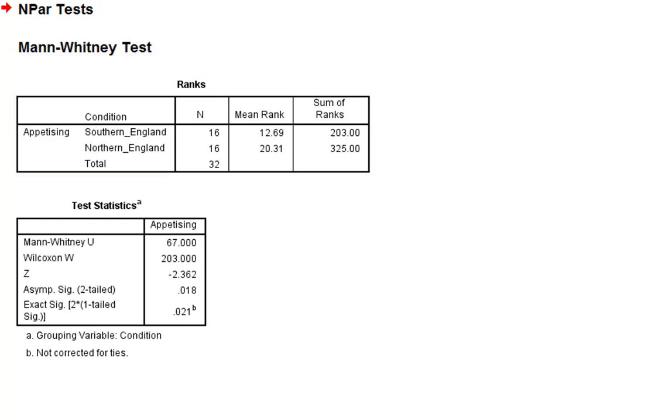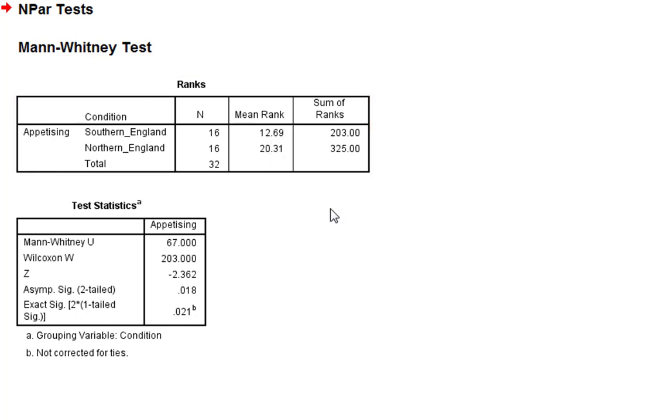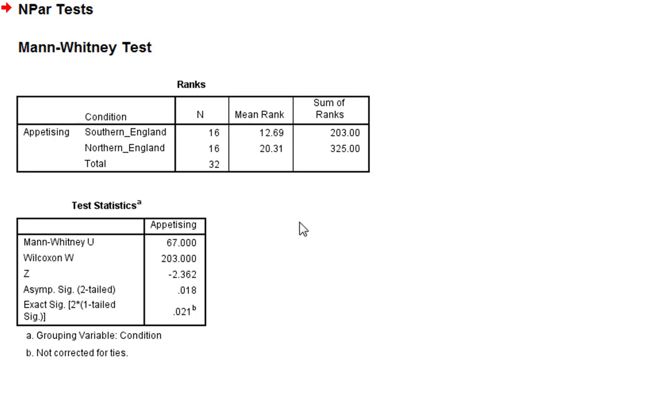So in this table, what we can see is we've got two conditions: Southern England and Northern England, and a total number of participants—16 in each condition, which makes 32 in total. We've got the mean ranks and then the sum of the ranks. If you divide the sum of ranks by the number of participants in that condition, you'll get the mean rank as well, obviously.